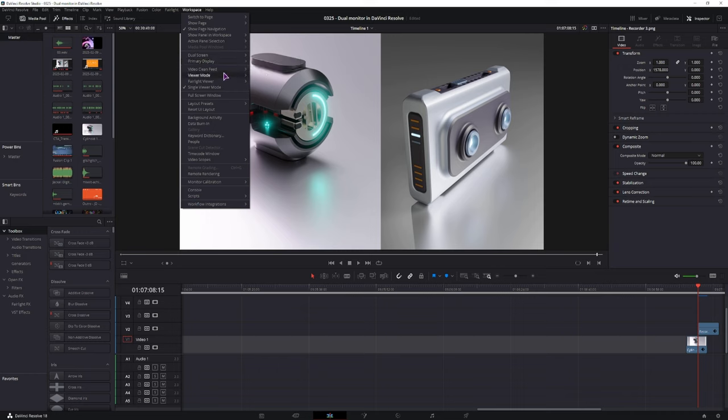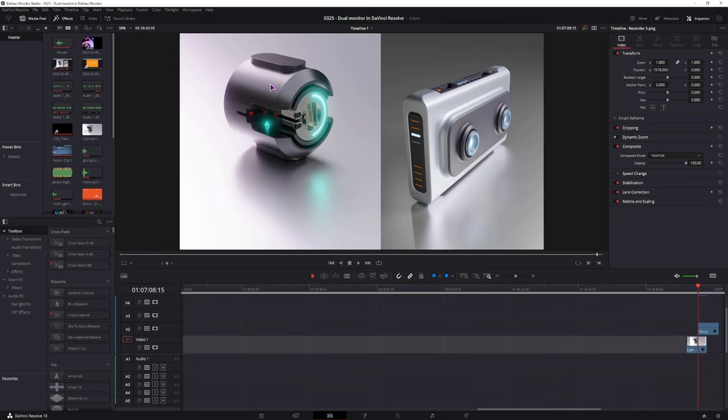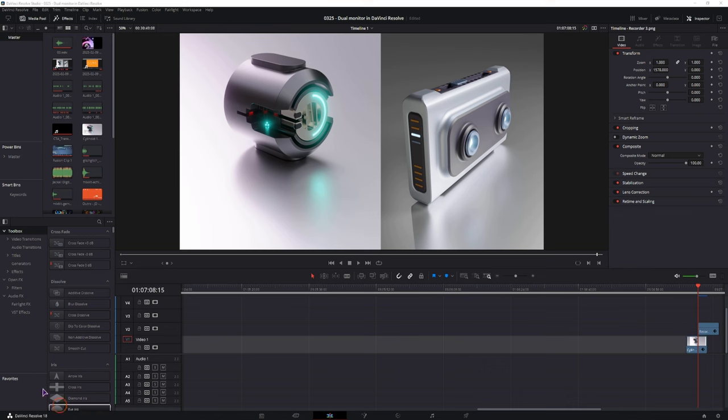And the option that I've used in a recent project was the video clean feed. By default it is selected to none, and you can select one of the secondary monitors. In this case, if I would select this monitor, it would show up in the portrait monitor, and I can also show you that.